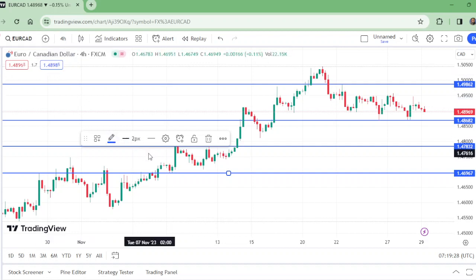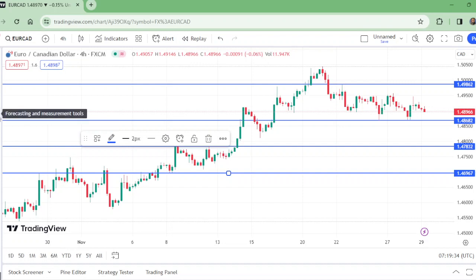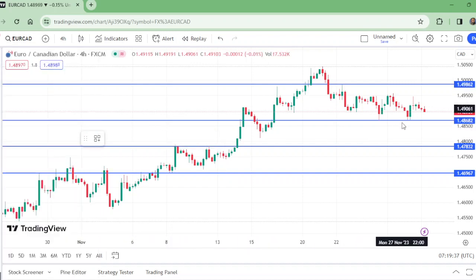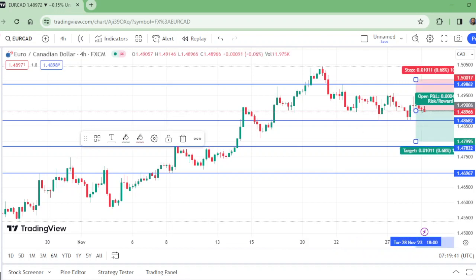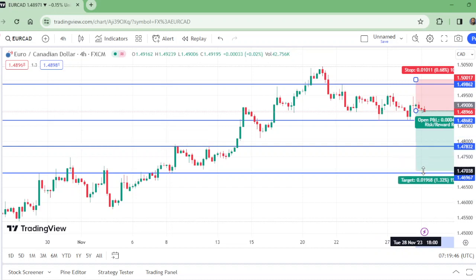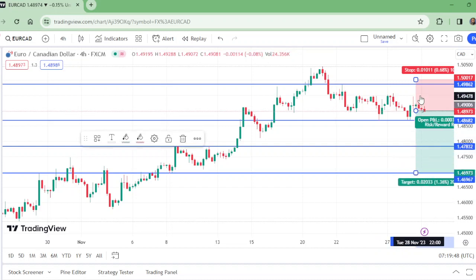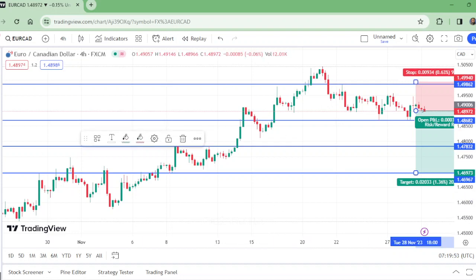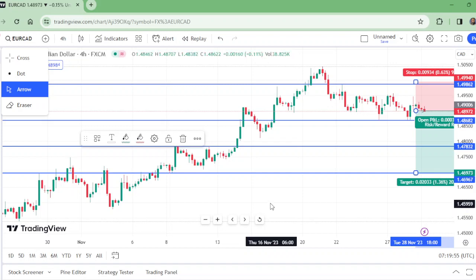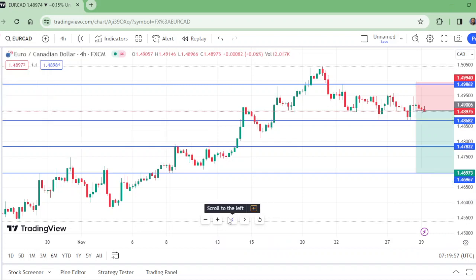We are on the four hour time frame and I am going to put the short position. Short from this level. These are the two take profit options and this is the stop loss. Please like this video, subscribe to my channel — thanks for watching, bye for now. I'll be coming in the next video with another analysis.